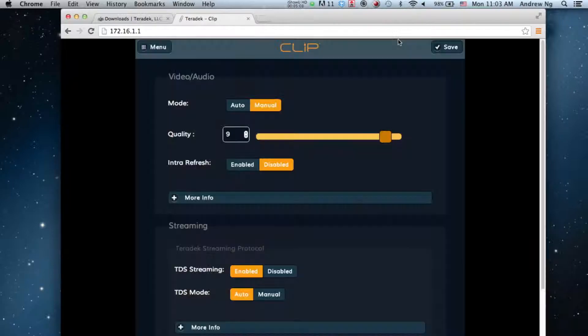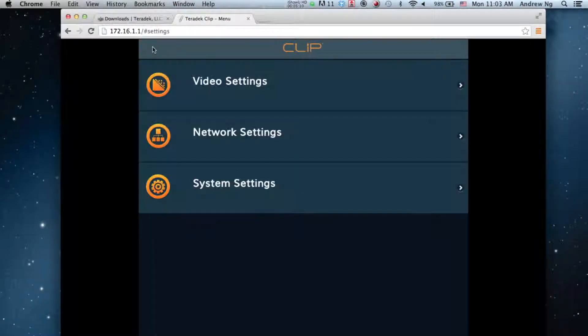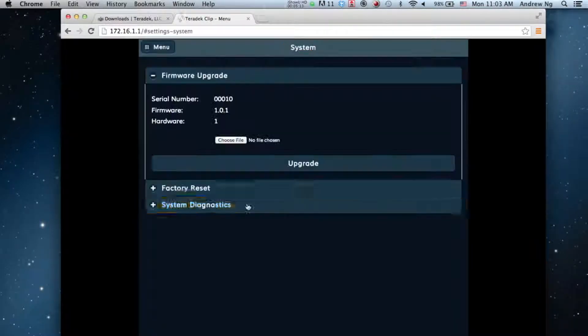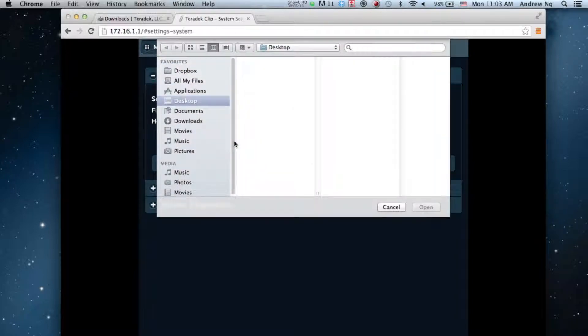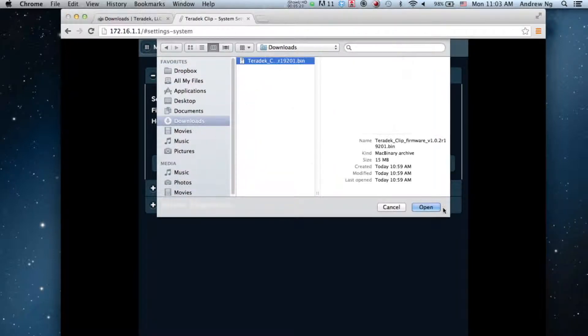Click Menu, System Settings, Choose File. Select the firmware file that you just downloaded.